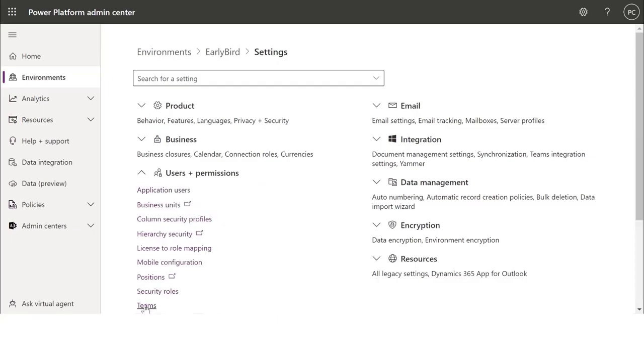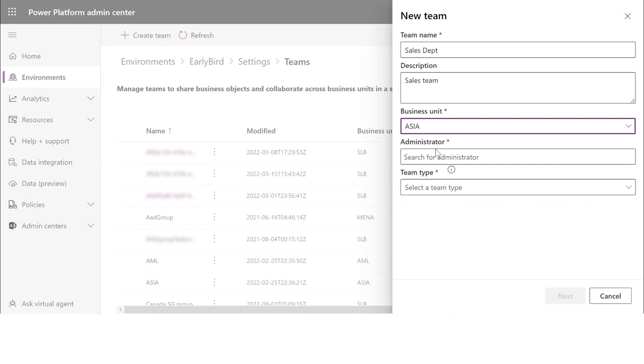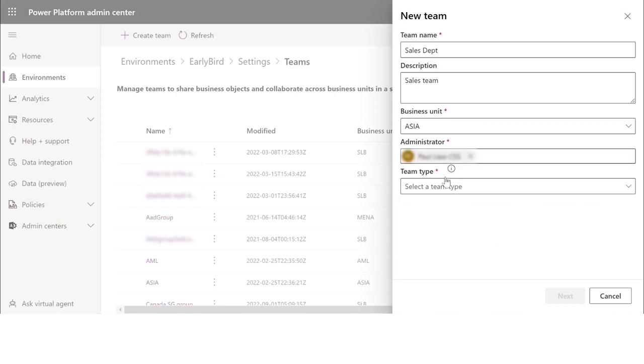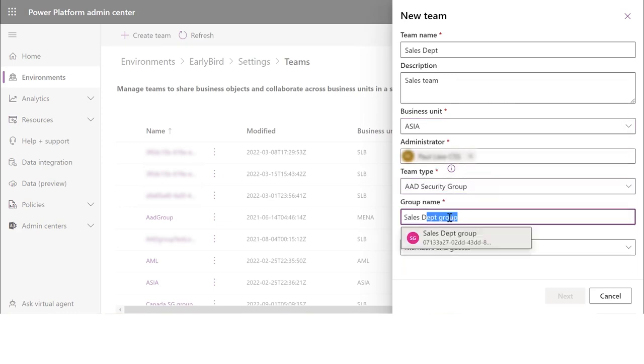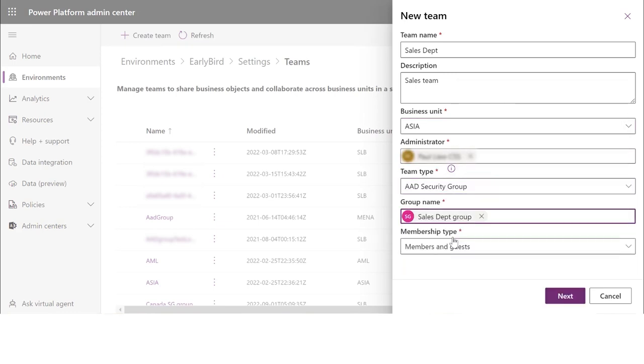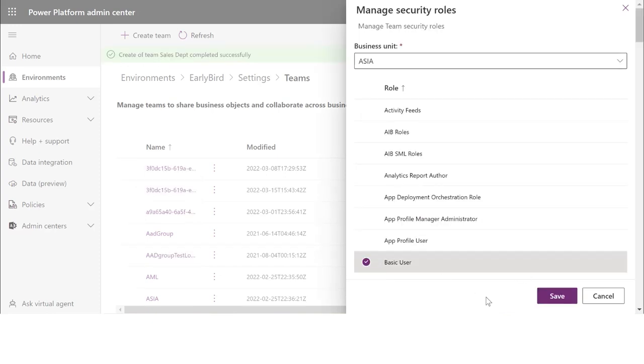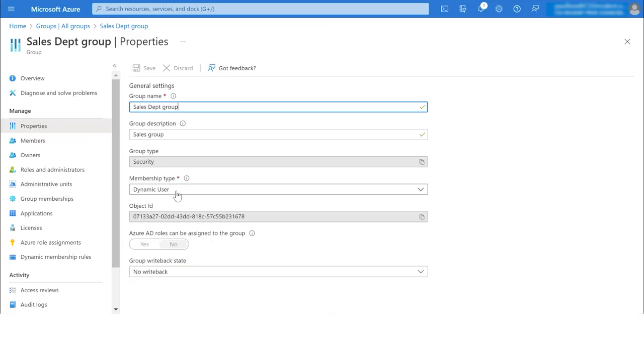To use the AAD dynamic membership group in Dataverse, you will need to create a Dataverse group team in the environment. Assign a security role to the group team so members can run apps and access the data.